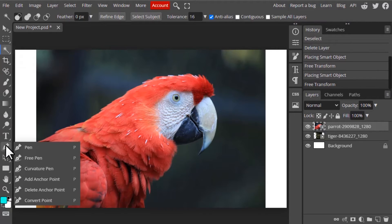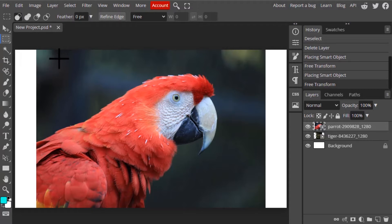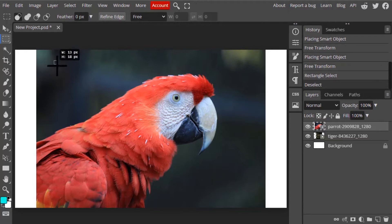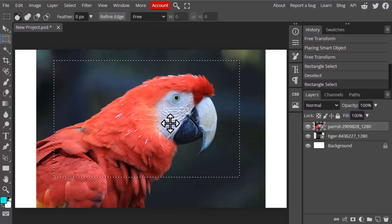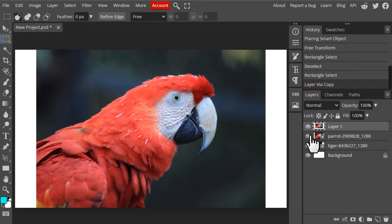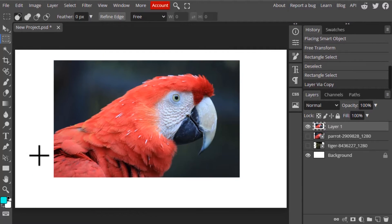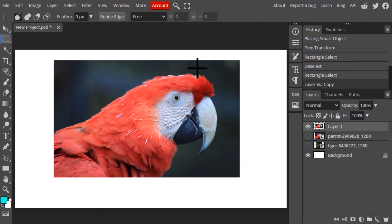Now let's see how the rectangle selection tool works. In the name itself we can see it is the rectangle selection, so you can draw a rectangular shape over the image. You can see it has drawn the rectangular shape and the pixels inside this rectangular box are now selected. You can duplicate it with Ctrl+J. We can also remove the background using this tool. This rectangle selection tool is used to draw a rectangle selection over our images.